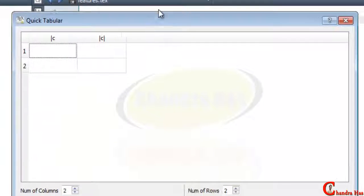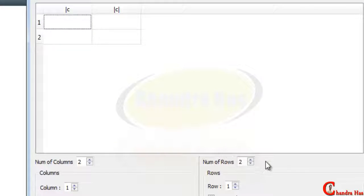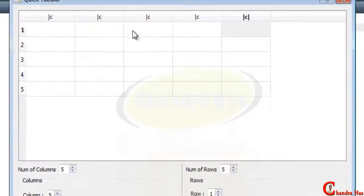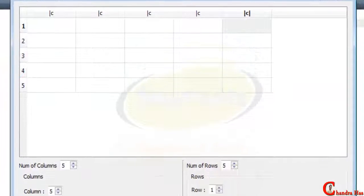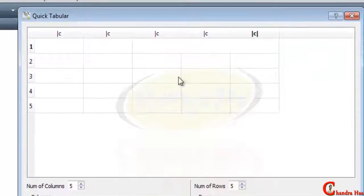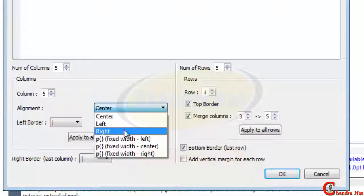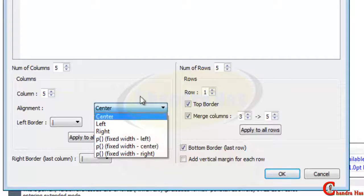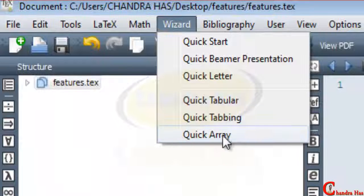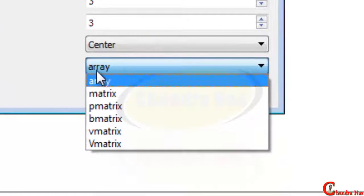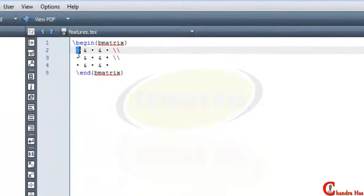We can create a table — for example a 2x2 table, and we can increase rows and columns. We can merge cells, for example merging columns 3 to 5. We can change the border on the left and right, put text in center, left, or right alignment, change column width, and then press OK. We can also create a matrix — for example a 3x3 matrix using array types such as bmatrix.